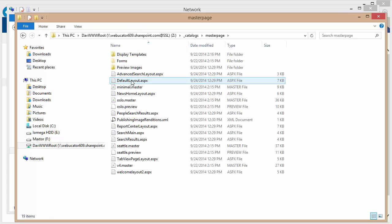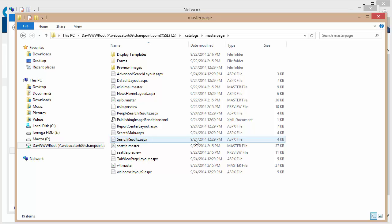So if I double click my master page, this shows me all the current master pages in my site. And this would allow me to create my own custom master page.